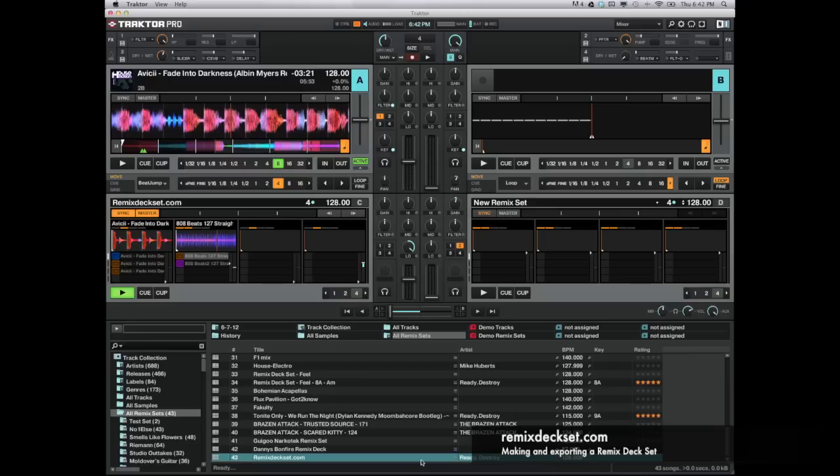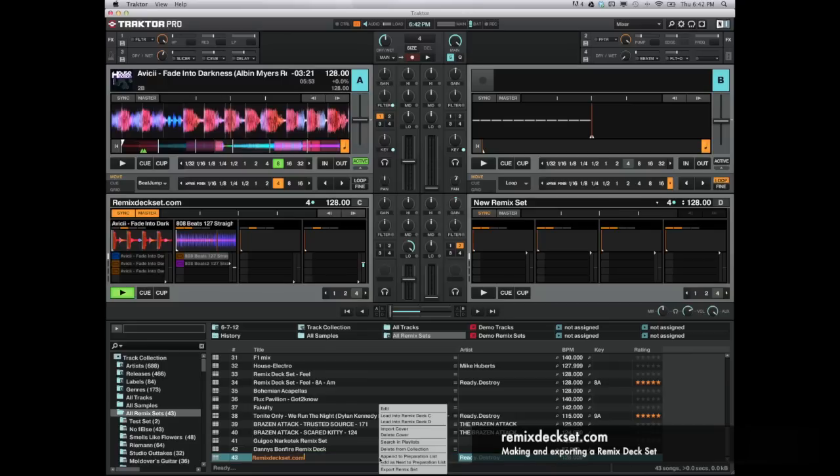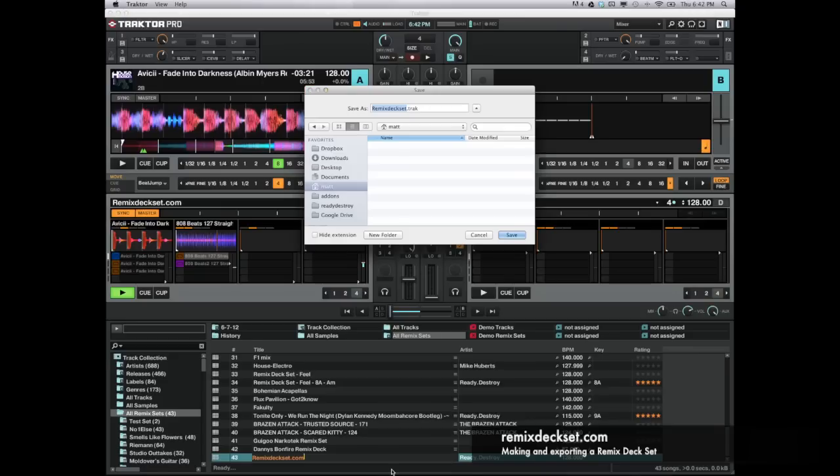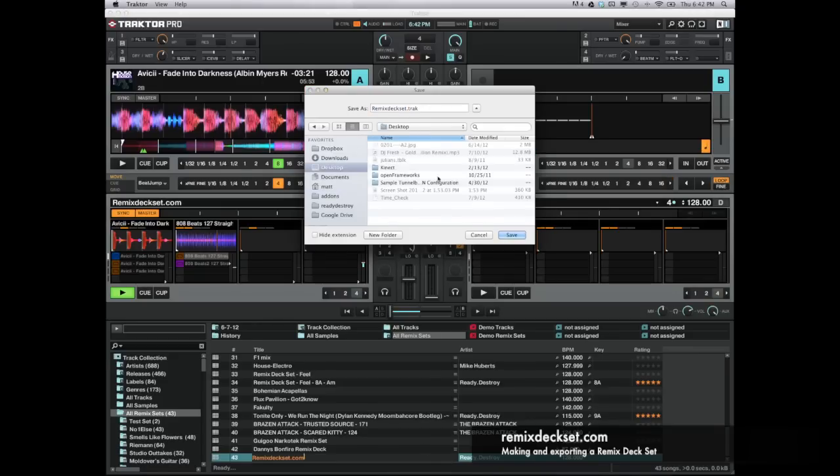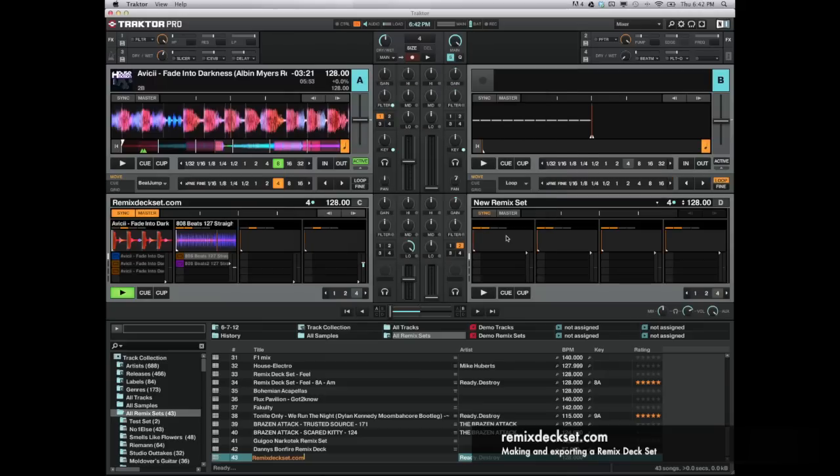So once we have all the right information in there, simply just right-click and hit Export Remix Set. And then you can see here, I'm just going to save it to my desktop and click Save.